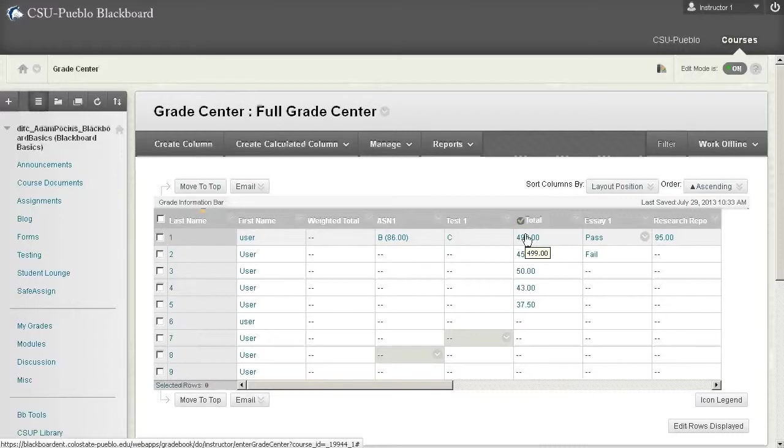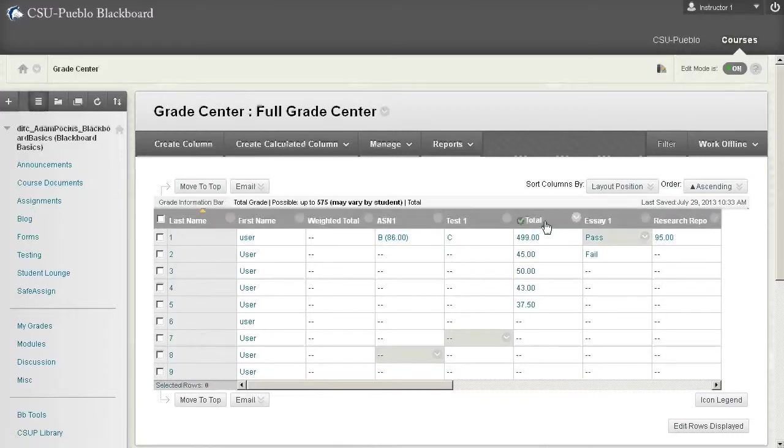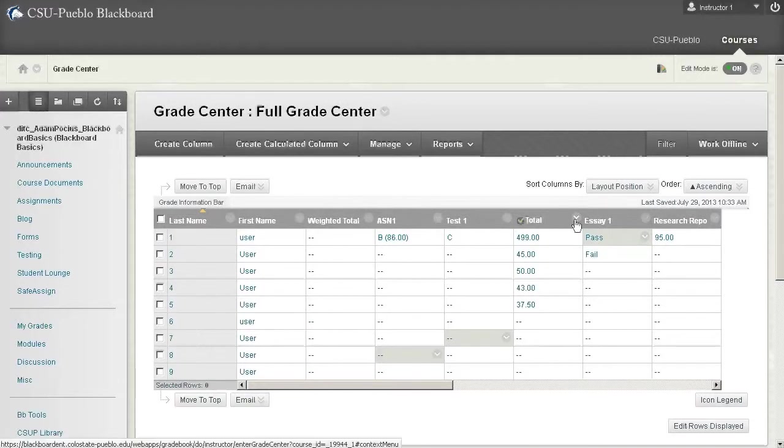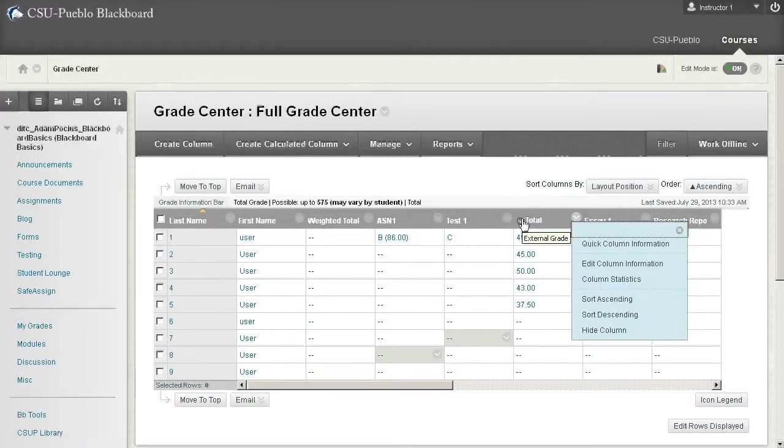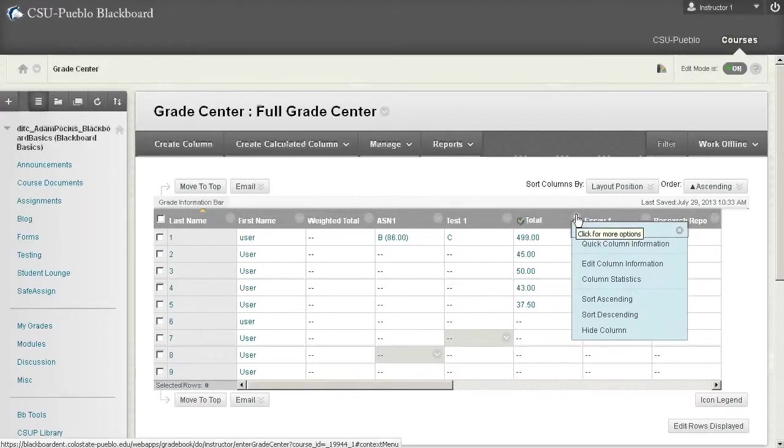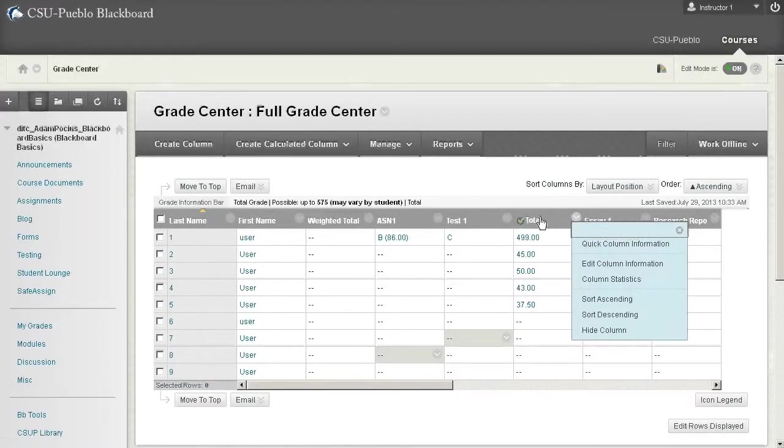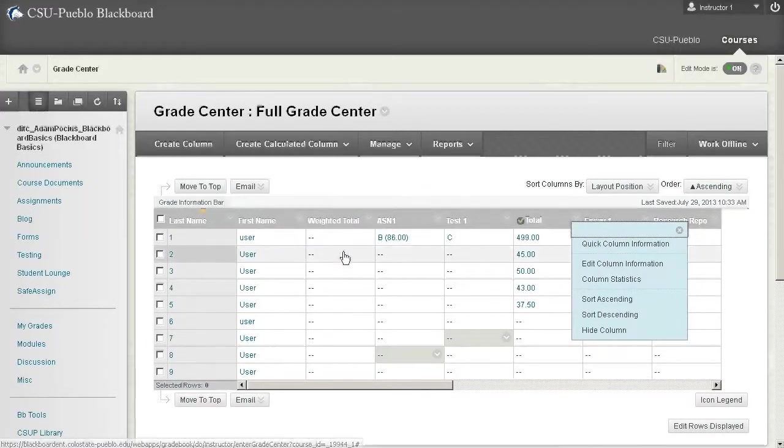Typically it's there for integrations with SIS systems. We don't currently have it set up that way so at this point I use it as a marker. One of the things it does do is it prevents you from deleting the column that has an external grade set to it.